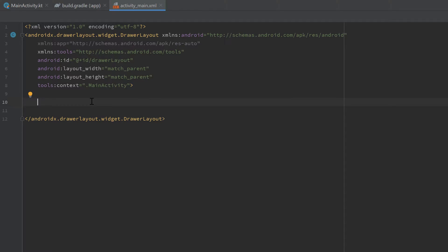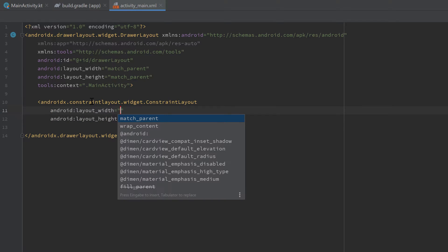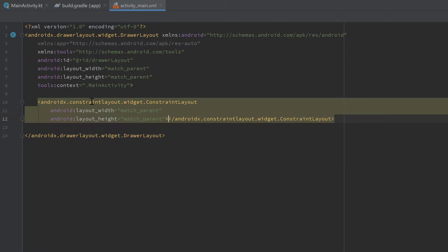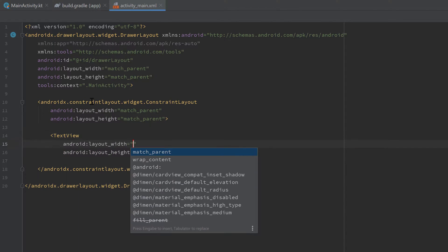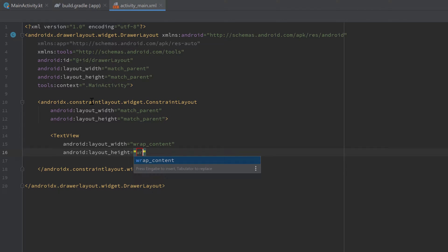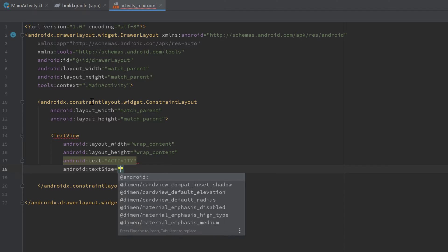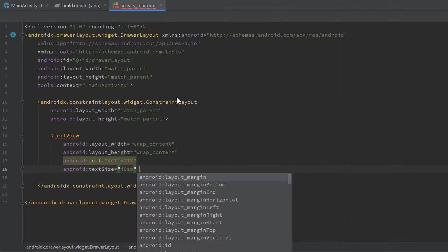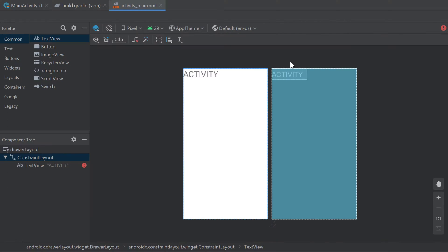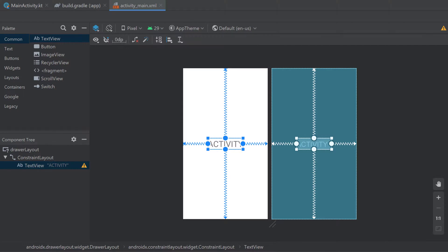This DrawerLayout should only contain two different views: one for the activity or fragment, and one for the navigation view. Let's start by creating a ConstraintLayout for the activity views, set the width to match_parent and height to match_parent, then paste a TextView inside it just to show how to insert views while still having the navigation drawer. Set its width to wrap_content, height to wrap_content, text to 'Activity', and text size to 40sp. Constrain it horizontally and vertically in parent.